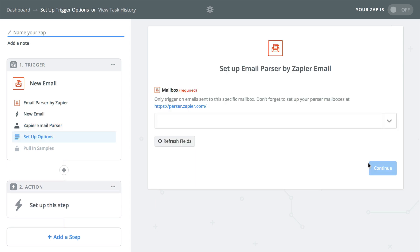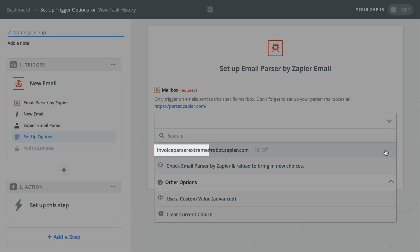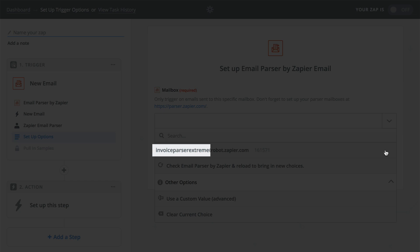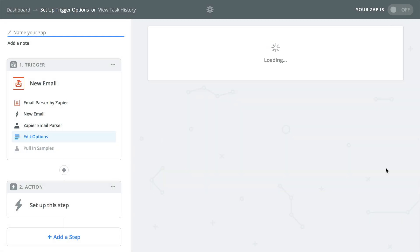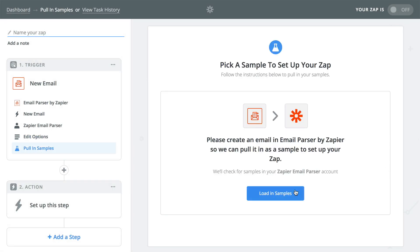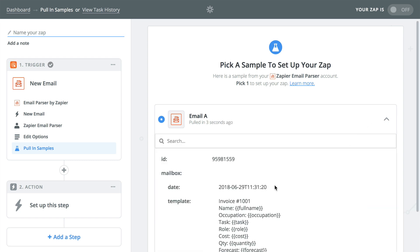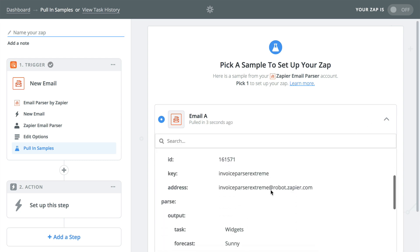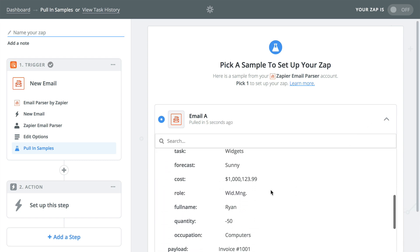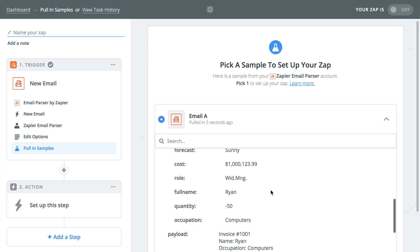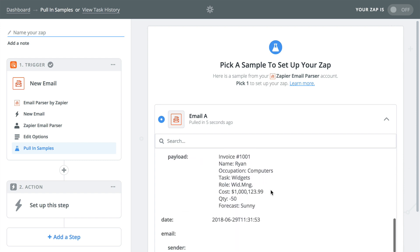Next choose the mailbox that you'd like to use. This is where a descriptive parser email address can be helpful if you happen to have several parser mailboxes. Now let's test it and there it is all the data from the parser, from the email itself as well as the template used to parse the email and the fields you defined are here.